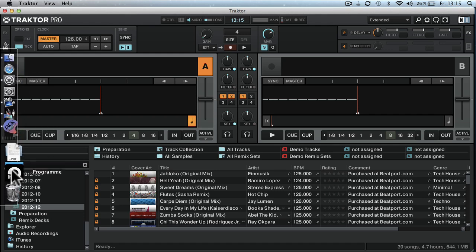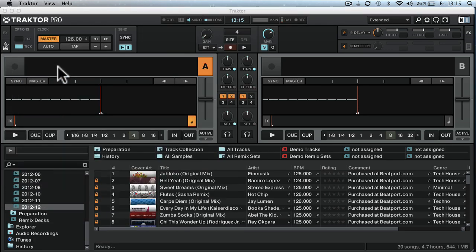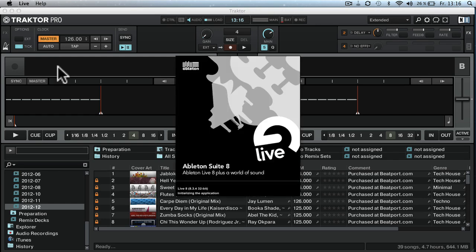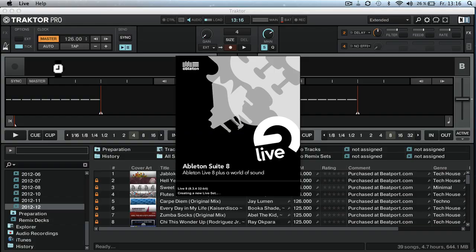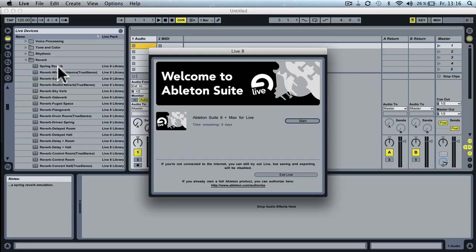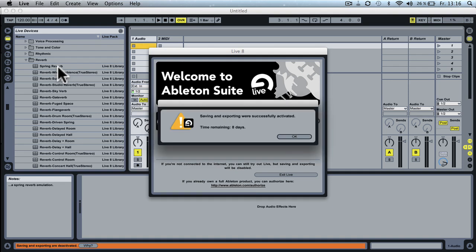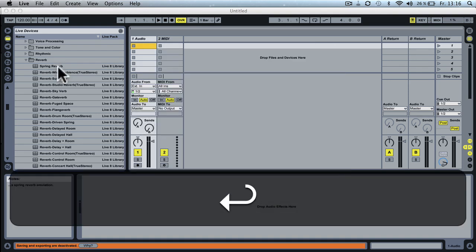Next, let's look at the settings in Ableton Live. So you start that one up as well. As I mentioned this is demo for now.